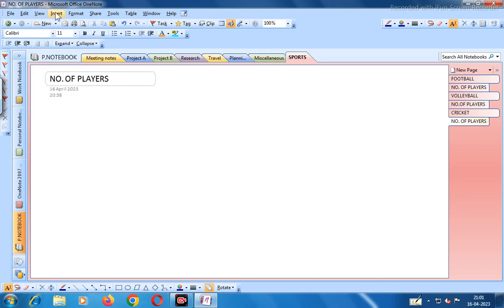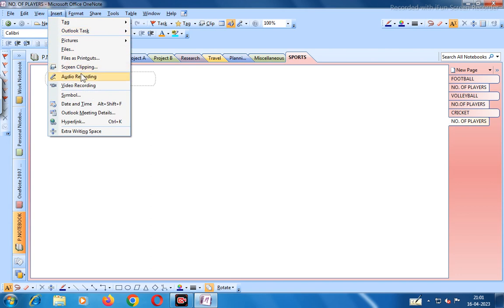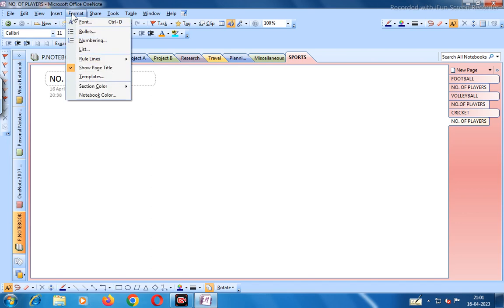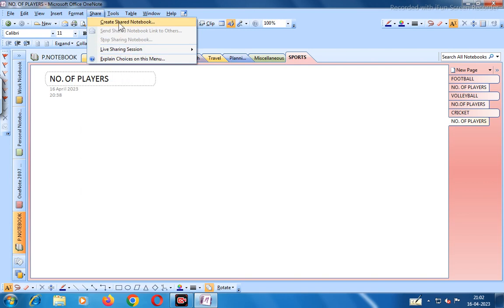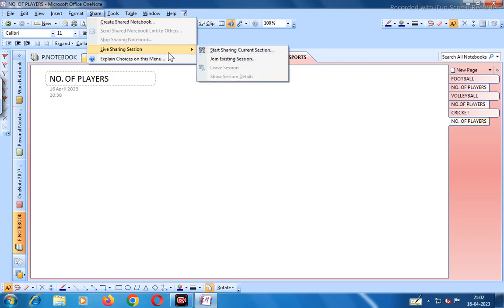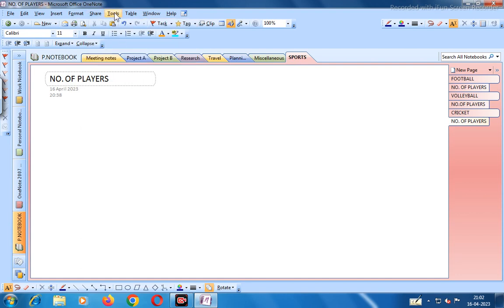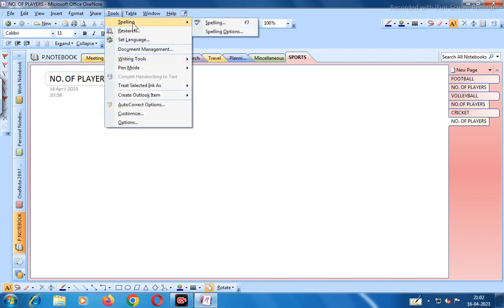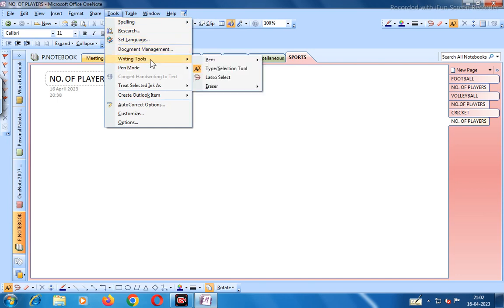In Insert you can add audio recording, screen clipping, video recording, symbol, date and time, Outlook meeting details, hyperlink, and extra writing space. In Format you can define font, bullets, numbering, list, rule lines, page title, templates, section color, and notebook color. In Share you can create shared notebooks and live sharing sessions. In Tools there are spelling options, research, set languages, document management, and writing tools.